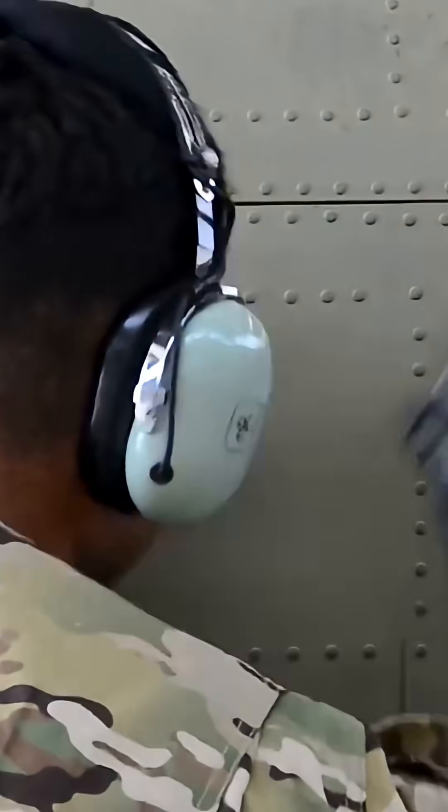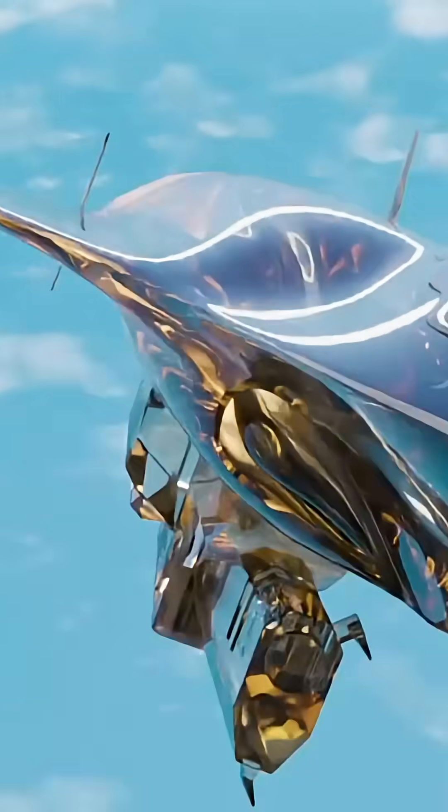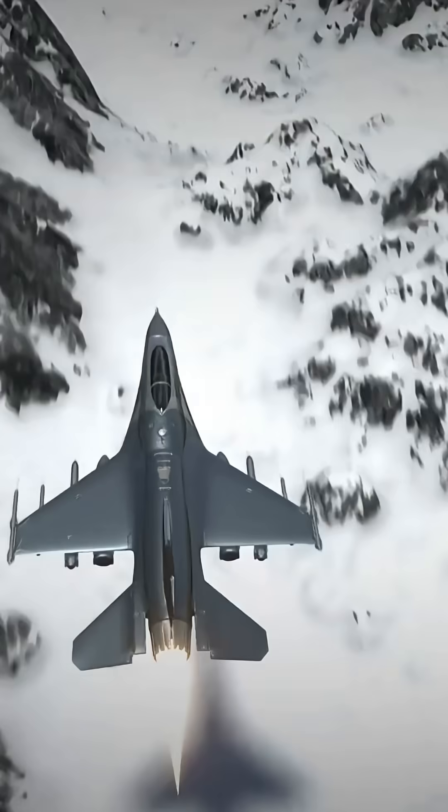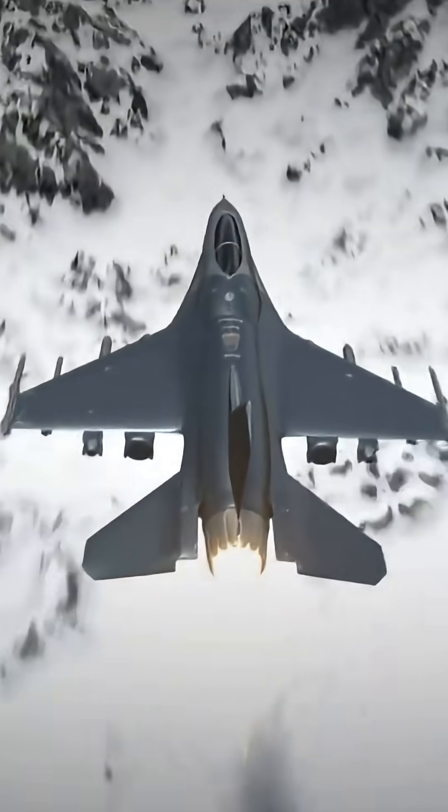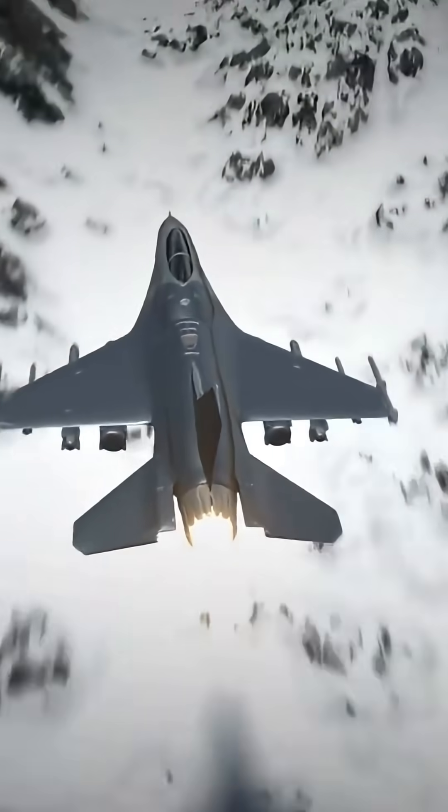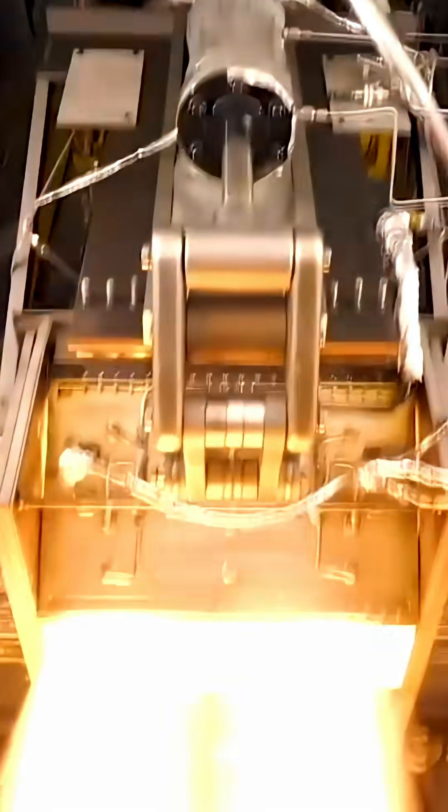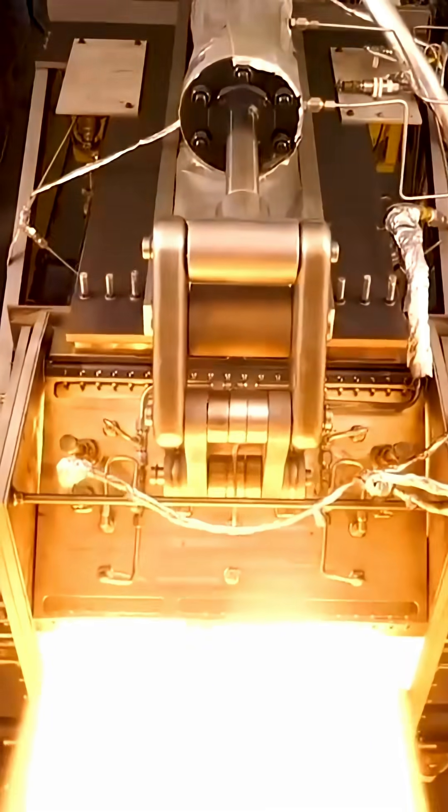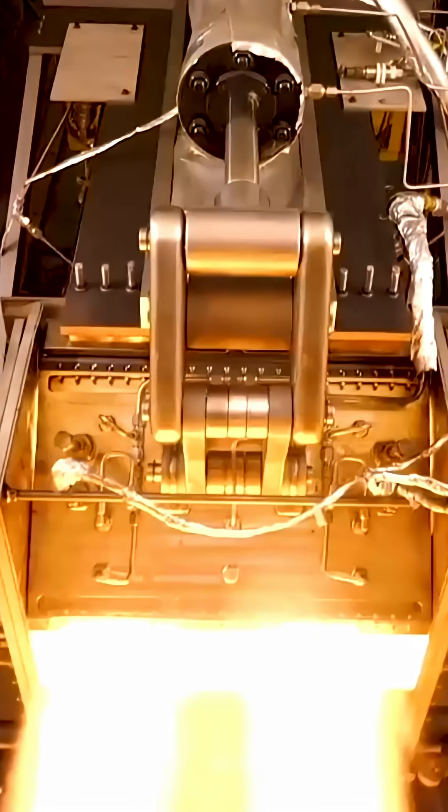The secret lies in an almost absurd combination of speed and invisibility. Its next generation engines sustain performance levels where traditional radars and missiles simply can't keep up.